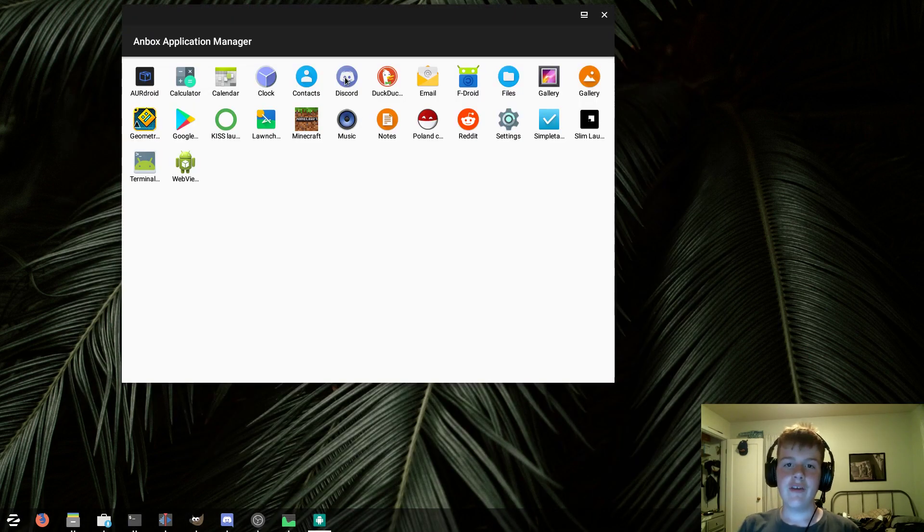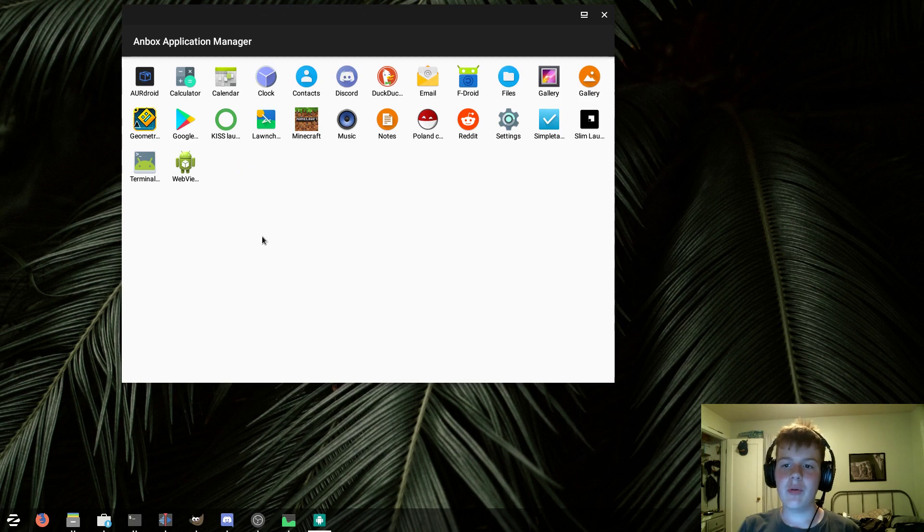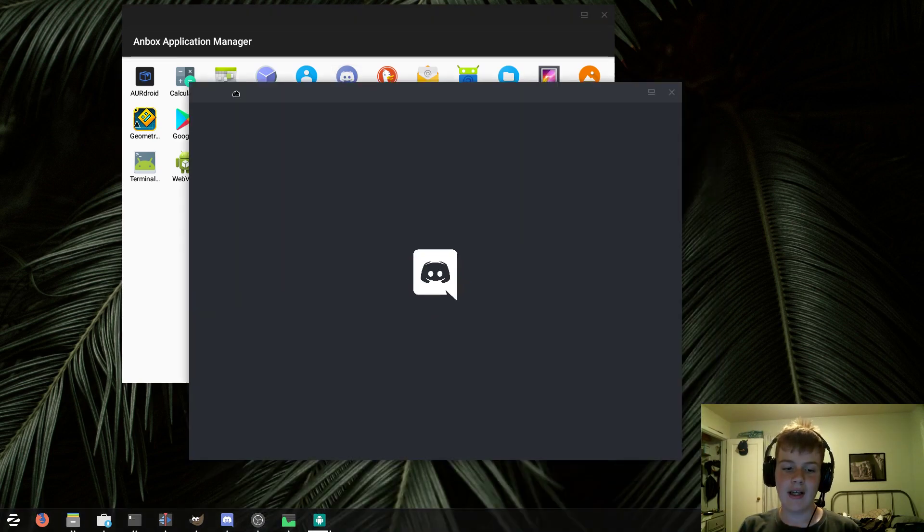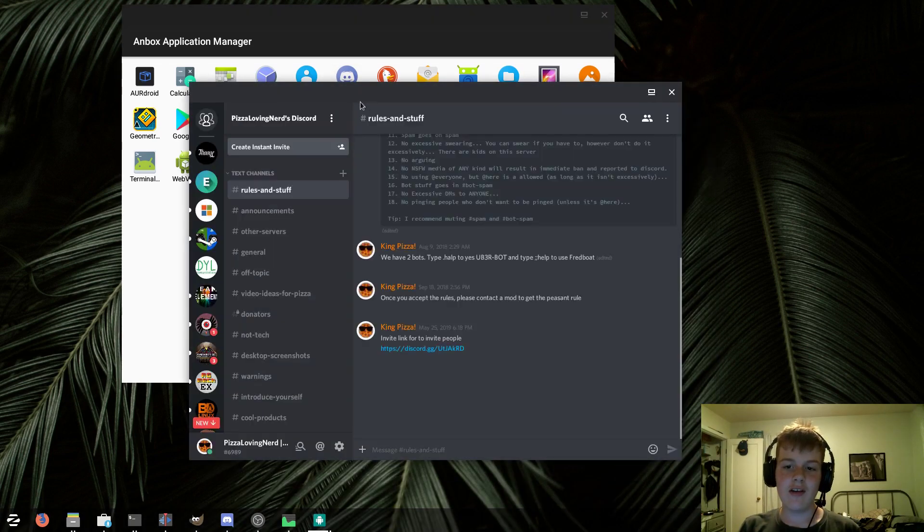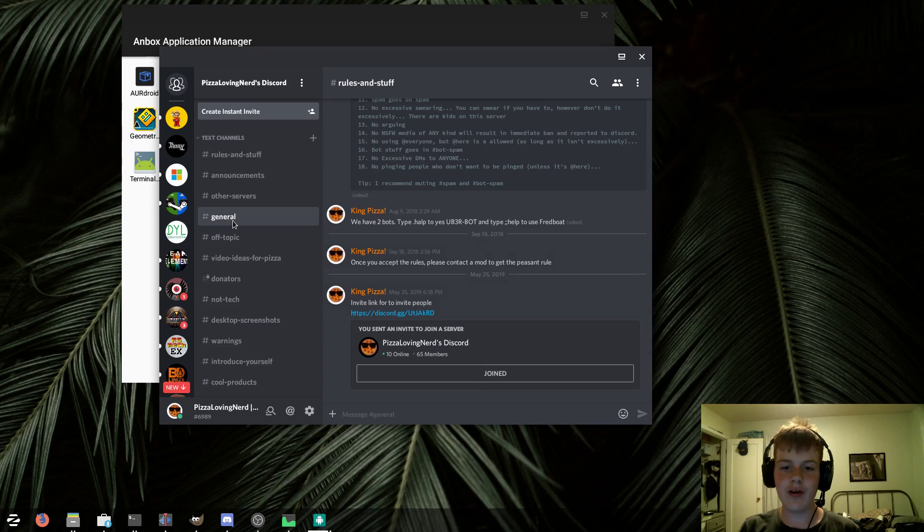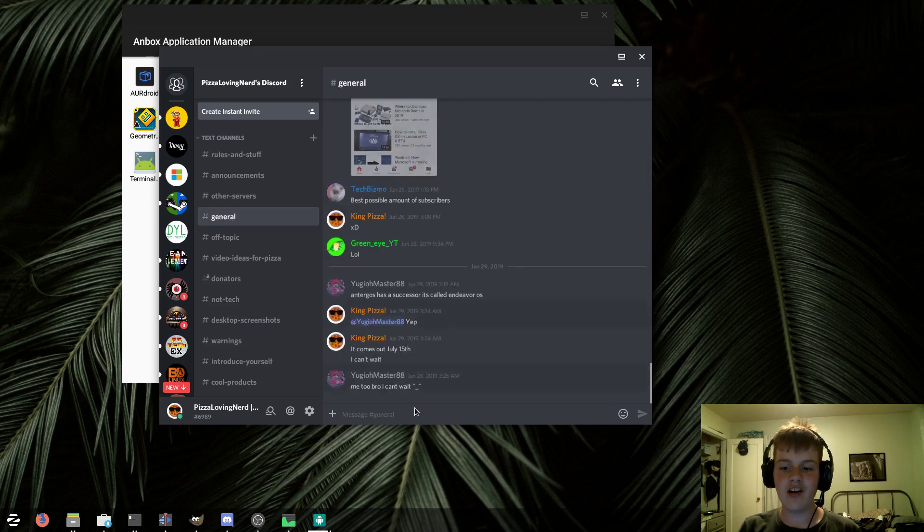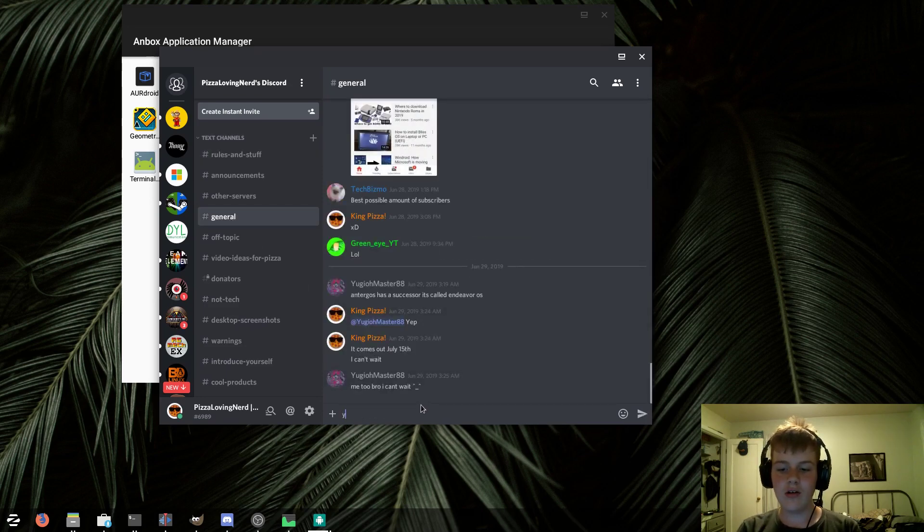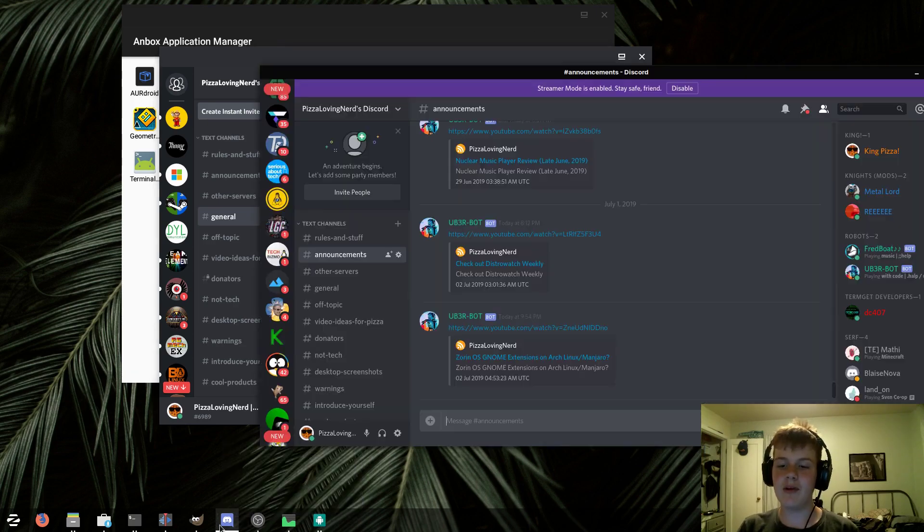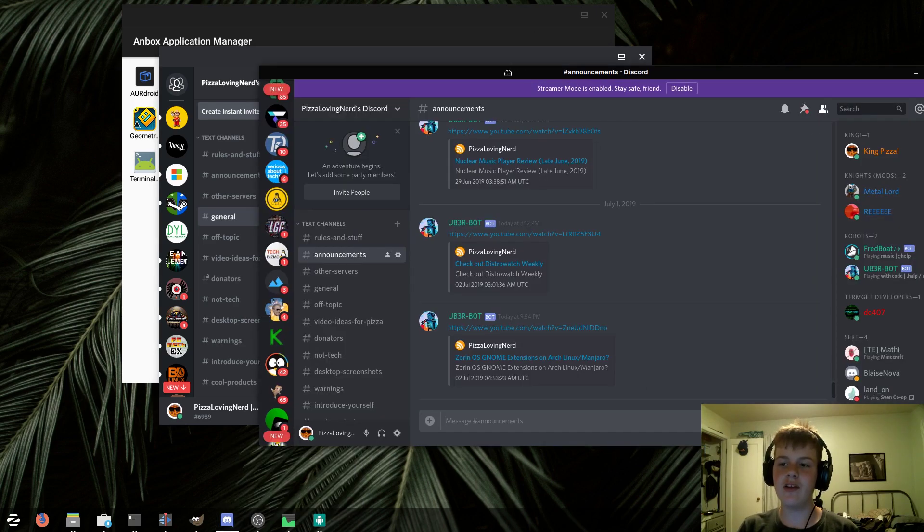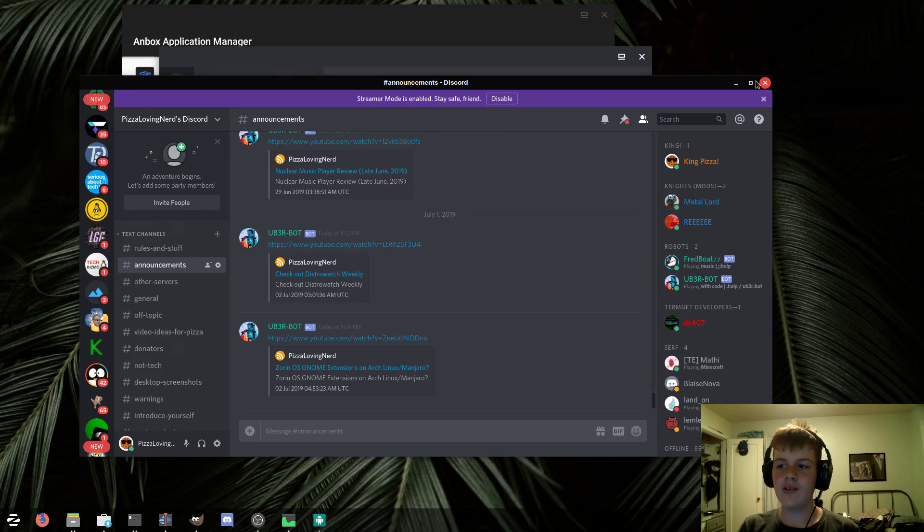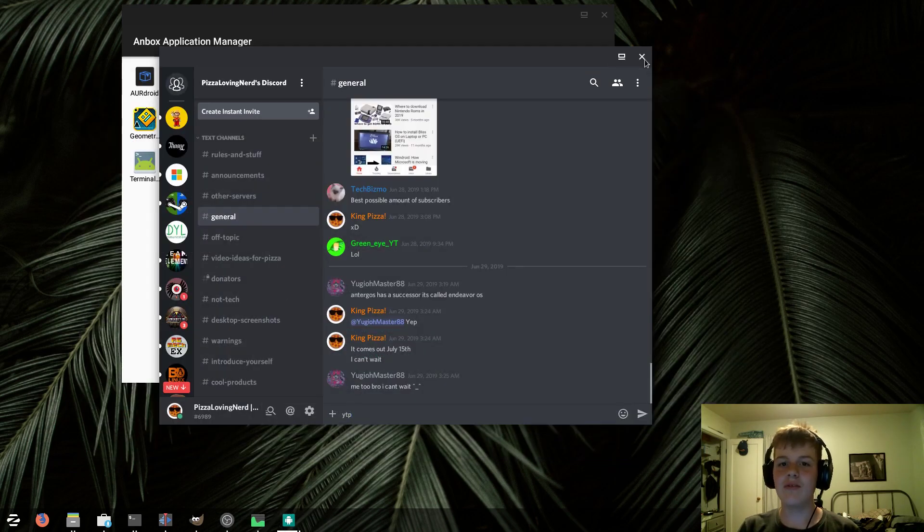And finally, the last app we will try is Discord. And, to end in a positive note, it actually works flawlessly. Although, typing is a bit delayed. So, I don't know why you would want to use a Discord Android app, especially since there's Discord for the desktop. So, yeah.